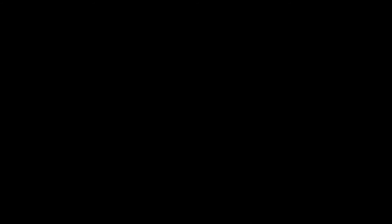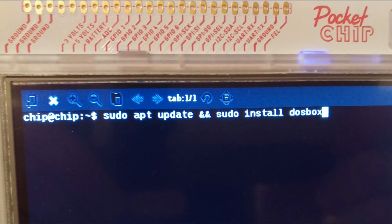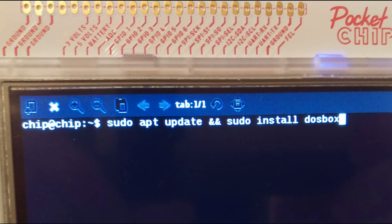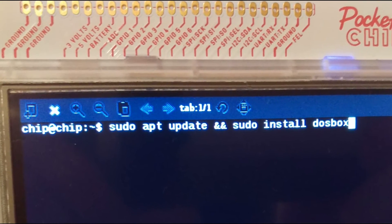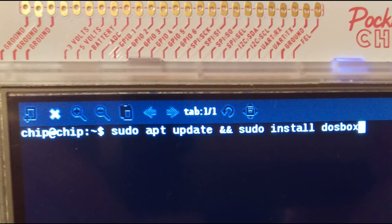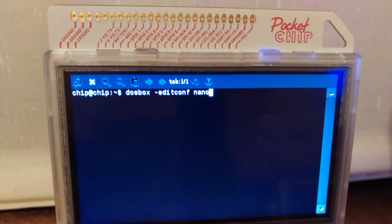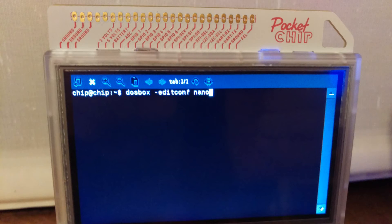Okay so now onto the next one. In a fresh terminal window type sudo apt update and sudo apt install dosbox. Next you need to edit the config file for it to suit the Pocket CHIP by typing dosbox -editconf nano.